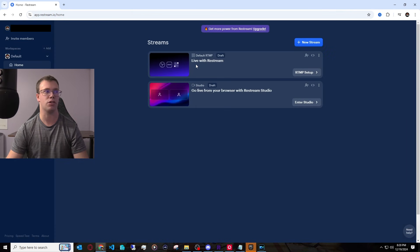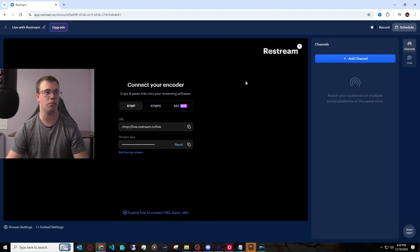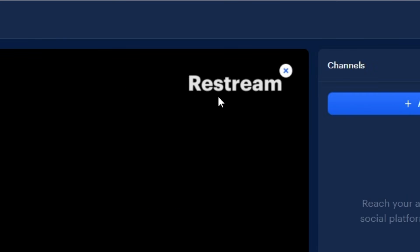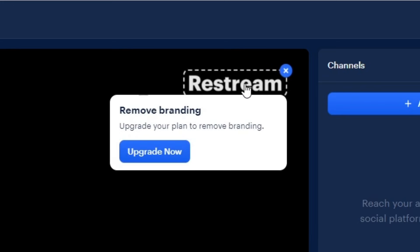And what we want to focus on is the Live with Restream that will use OBS. So we're going to click on the RTMP setup. And once we open this on up, we will have access to this area here. Now, keep in mind, if you do have a paid version, you can actually remove this watermark. Since I don't have it right now, I'm just going to leave it as is.